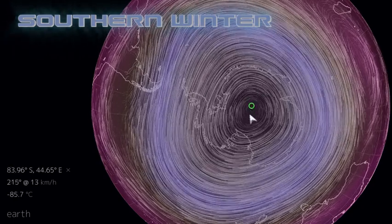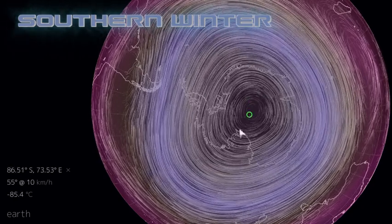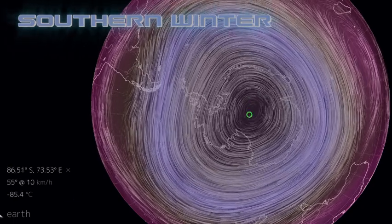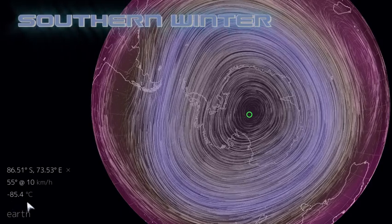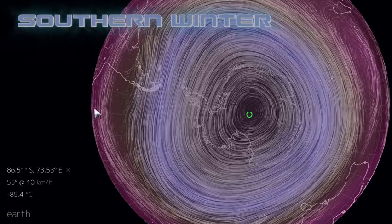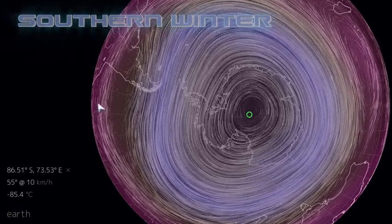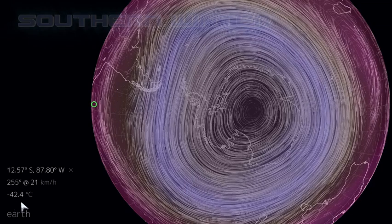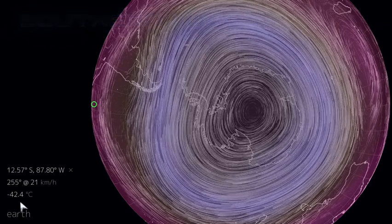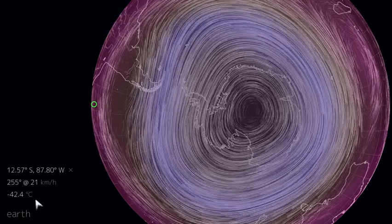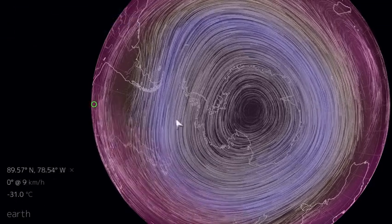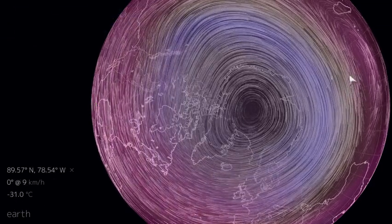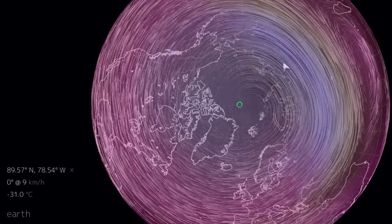Over Antarctica, the stratosphere is very cold, like it was in the Arctic, at minus 85.4 degrees C. And then over here near the equator, it's around minus 40, minus 42.4. And this temperature gradient now drives cyclonic winds.